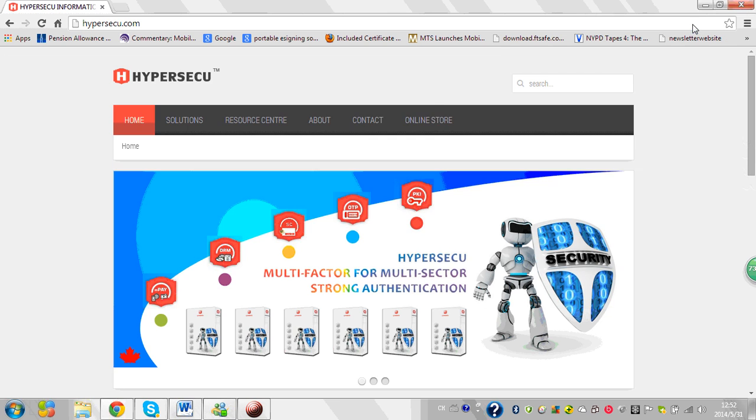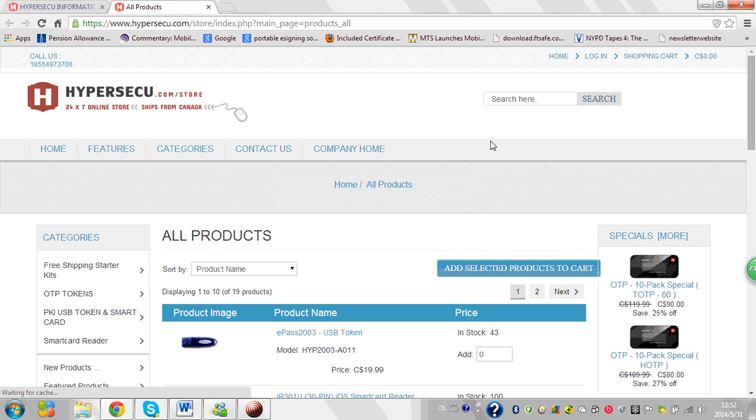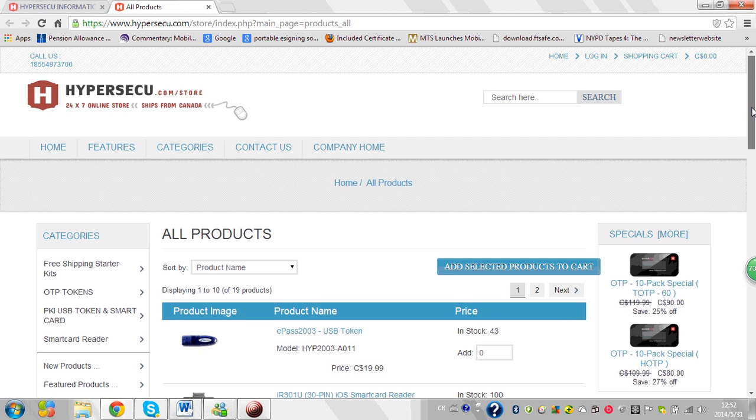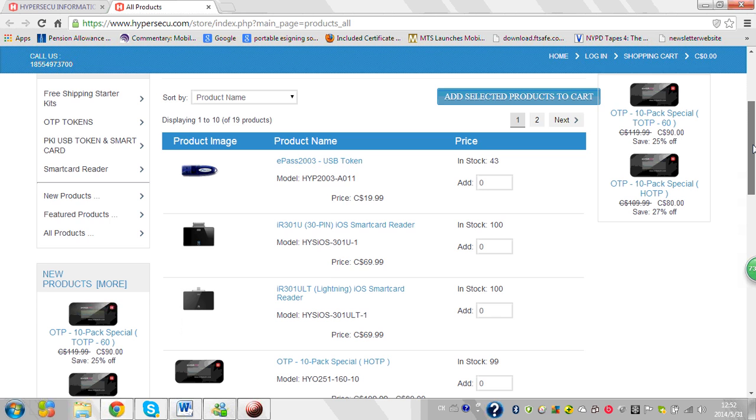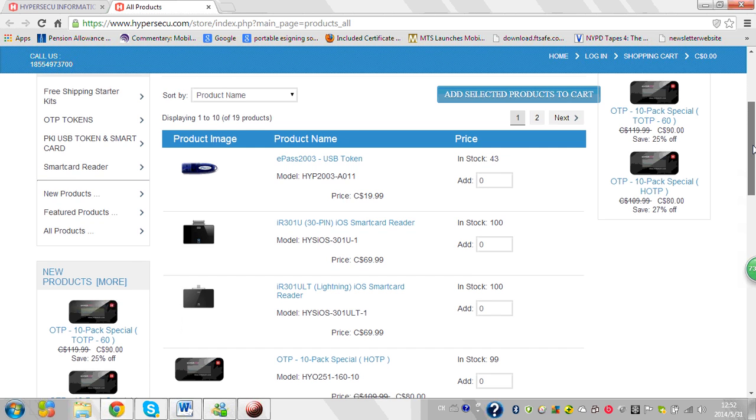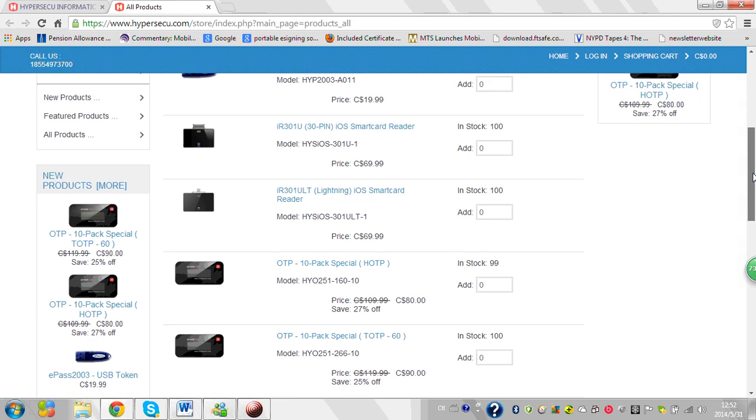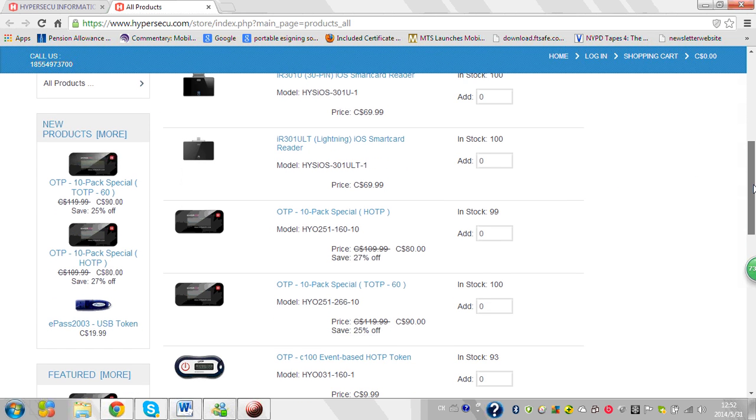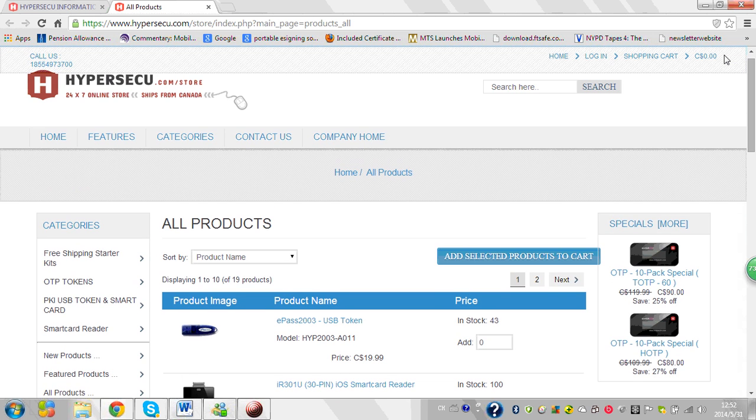On our website, visit our online store where you're able to purchase a wide variety of security products including our ePASS 2003 Auto plug and play token. You can also purchase OTP and mobile smart card readers and many other security products.